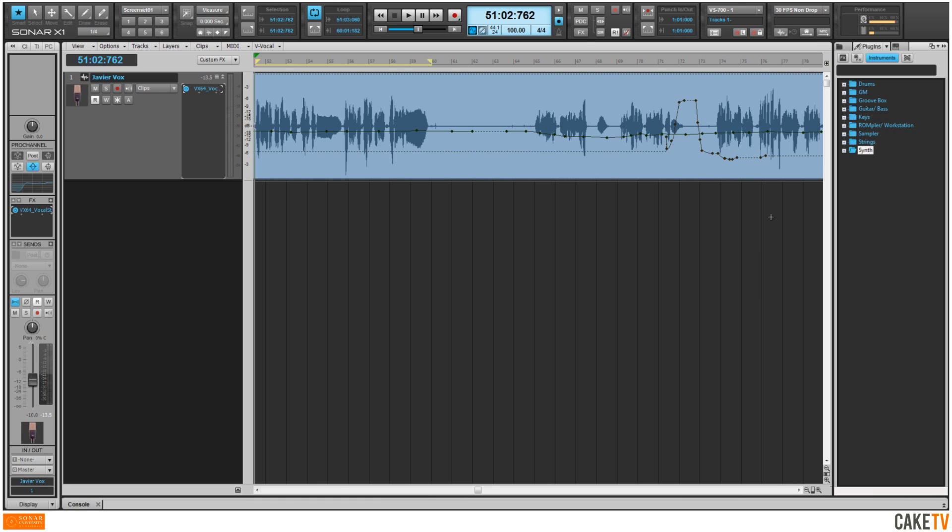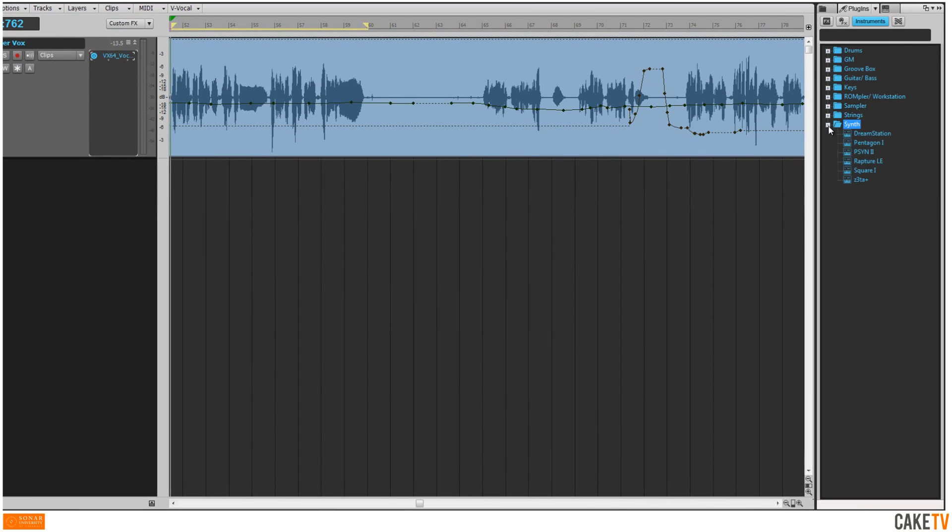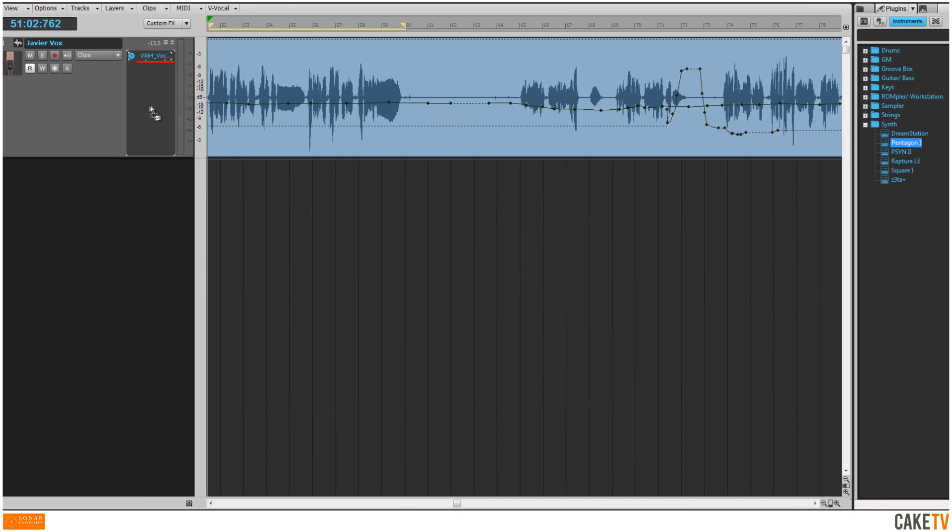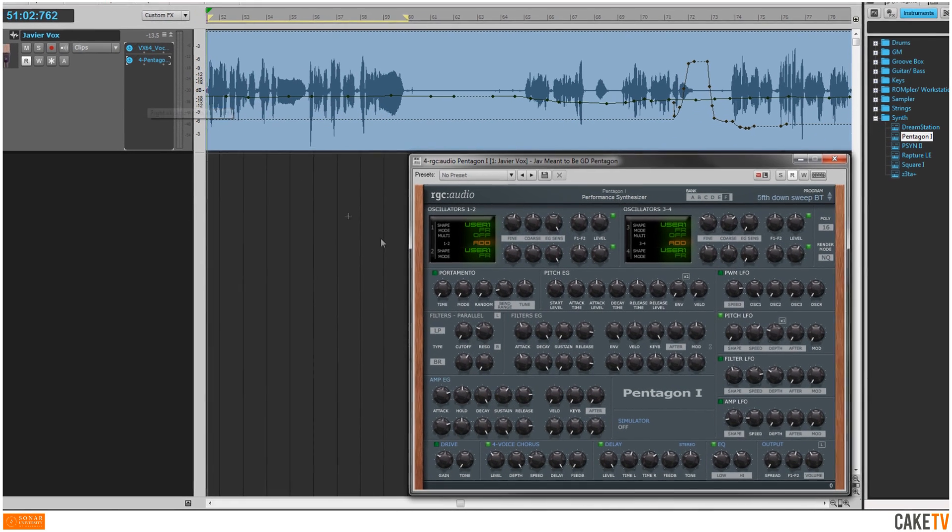To vocode an existing audio track, start by going to the browser's Instruments menu and drag and drop Pentagon to the effects bin of the audio track.